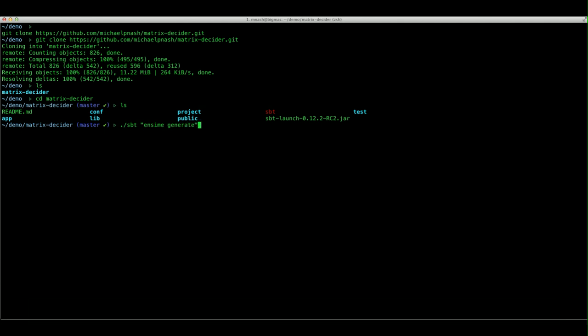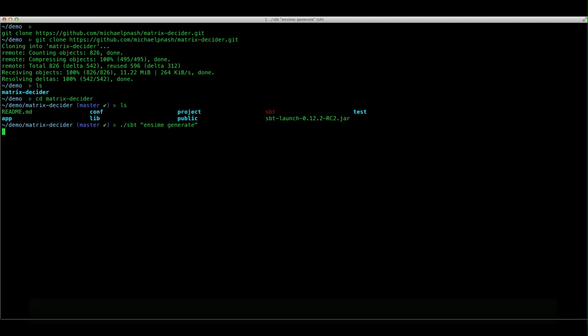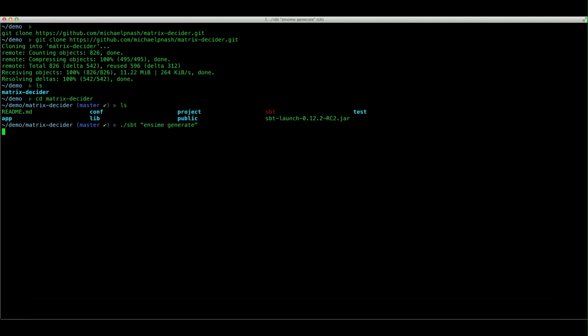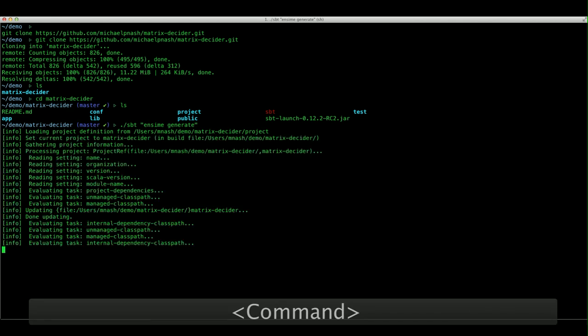The first time around, it will actually compile the project, download any external dependencies, and create our dot ensime file, which Ensime for Emacs will use to associate itself with our project and be able to do all of its good stuff. Give that a few moments.